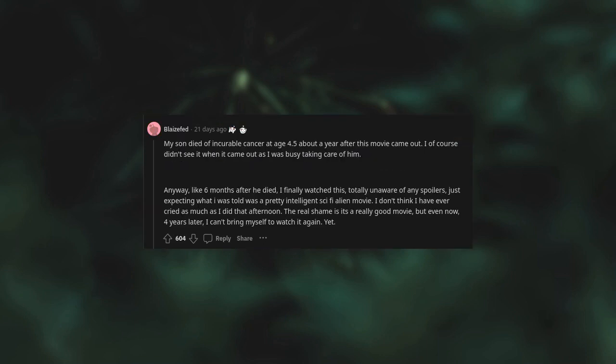My son died of incurable cancer at age four and a half, about a year after this movie came out. I of course didn't see it when it came out as I was busy taking care of him. Anyway, like six months after he died, I finally watched this, totally unaware of any spoilers, just expecting what I was told was a pretty intelligent sci-fi alien movie. I don't think I have ever cried as much as I did that afternoon. The real shame is it's a really good movie, but even now four years later I can't bring myself to watch it again yet.